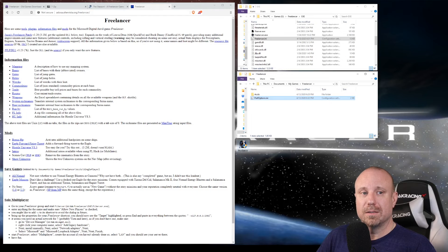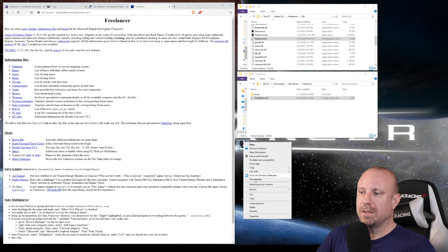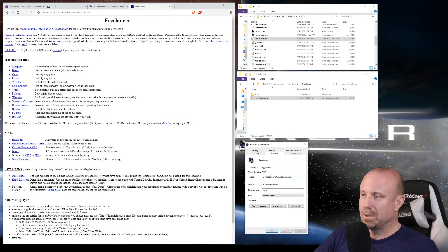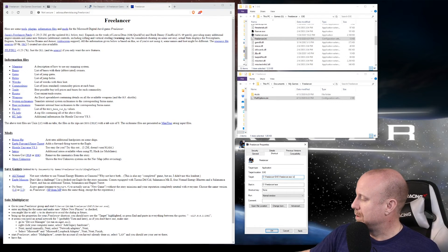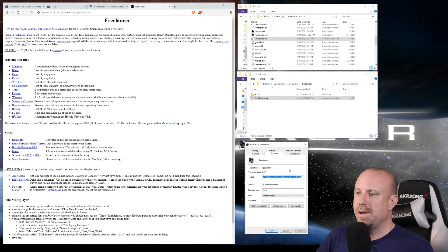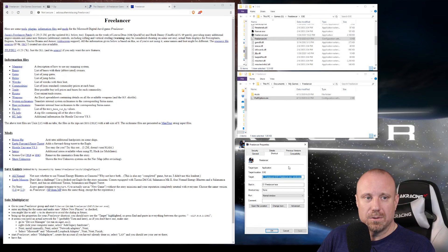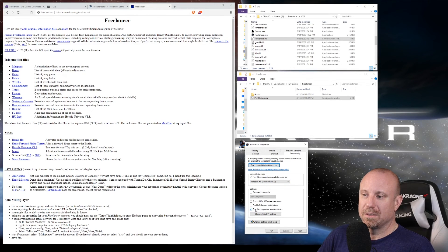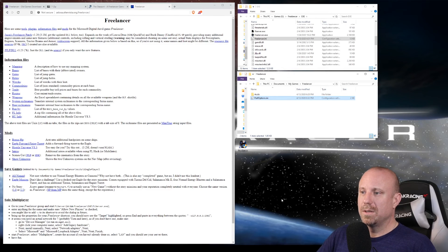Next, we have a couple more edits to make on the Freelancer shortcut. Right-click, go to Properties. Since I want it to run in a window, go to the Shortcut tab, find the Target field, and add a space then -windowed at the end. Apply that and confirm the change. Optionally — but recommended — go to Compatibility, check 'Run this program in compatibility mode for Windows XP Service Pack 3.' Also check 'Run this program as administrator.' Apply and hit OK.